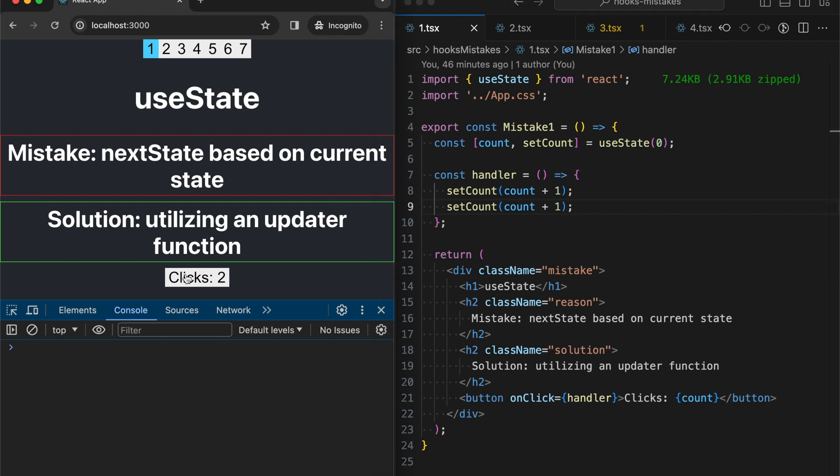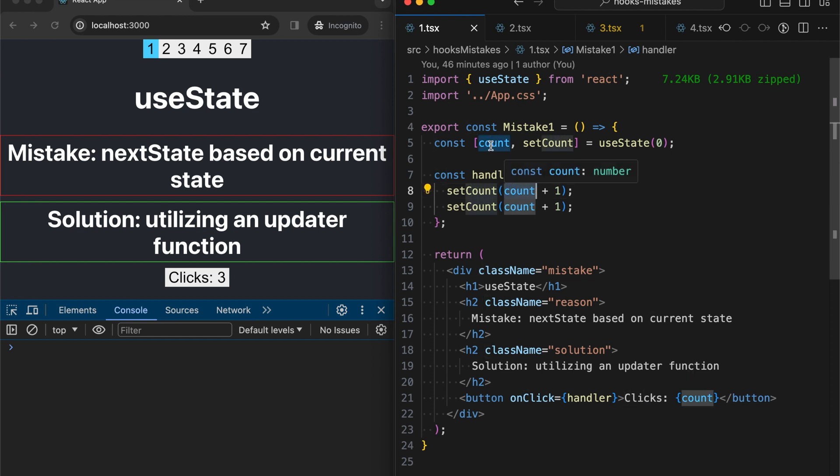As we can see it works incorrectly. And the reason is basically that we are using the count variable which is taken from the closure here.